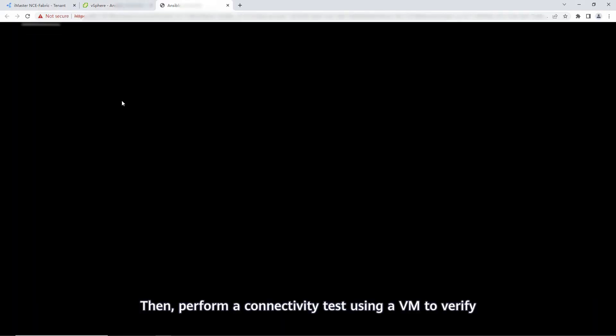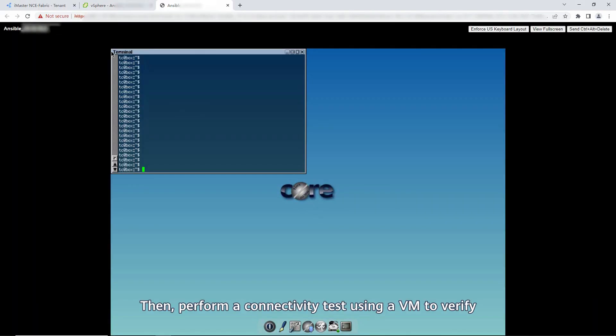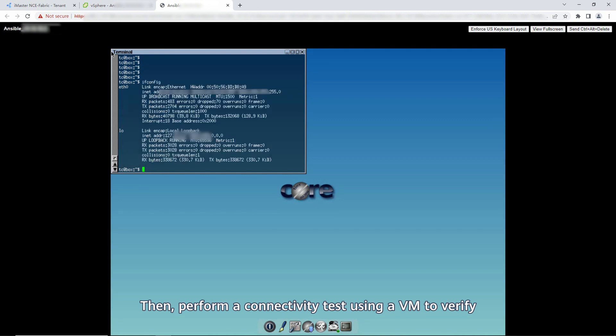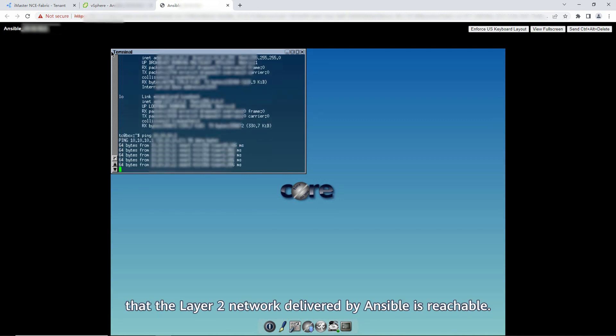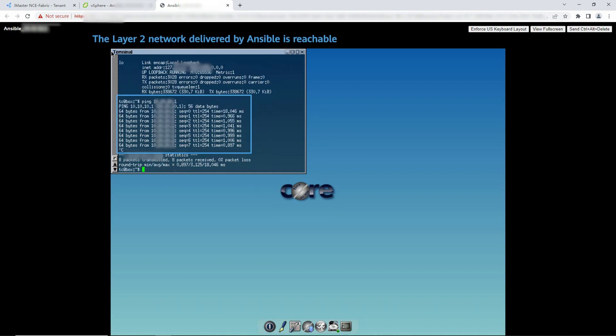Then, perform a connectivity test using a VM to verify that the Layer 2 network delivered by Ansible is reachable.